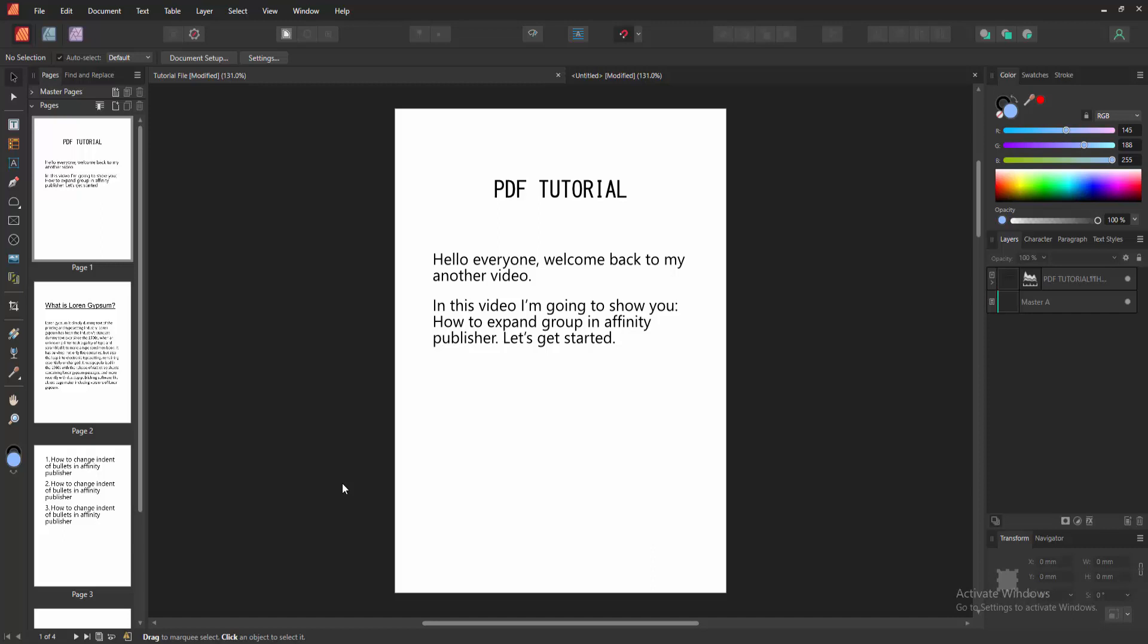Assalamualaikum, hello friends, how are you? Welcome back to my another video. In this video, I am going to show you how to expand group in Affinity Publisher. Let's get started.